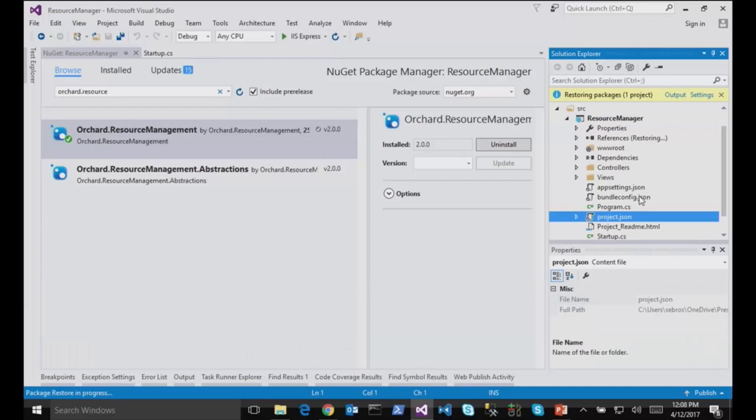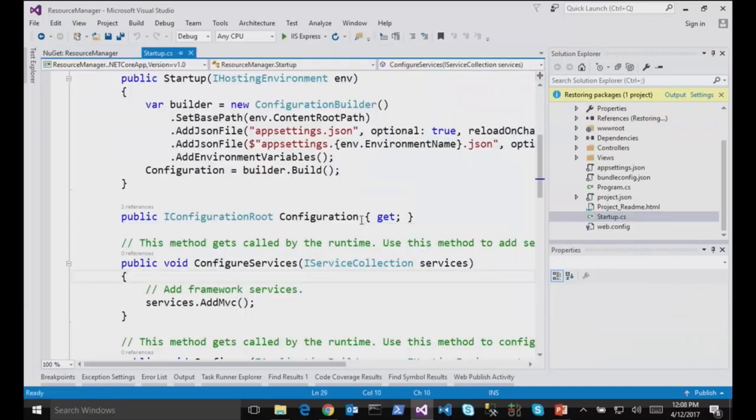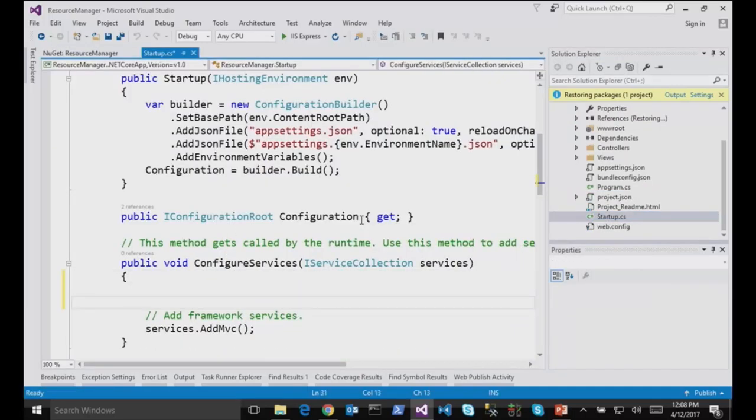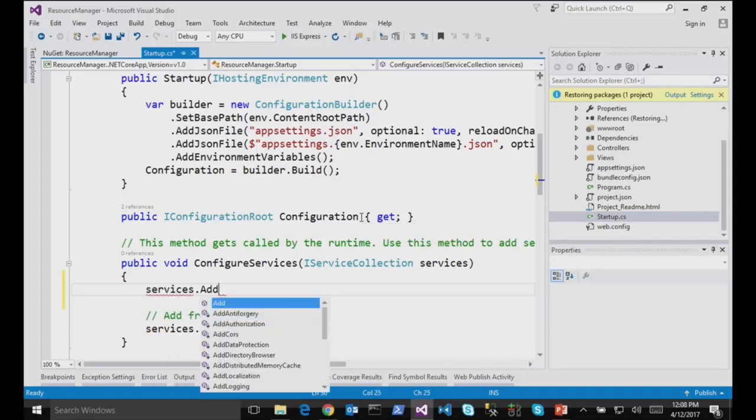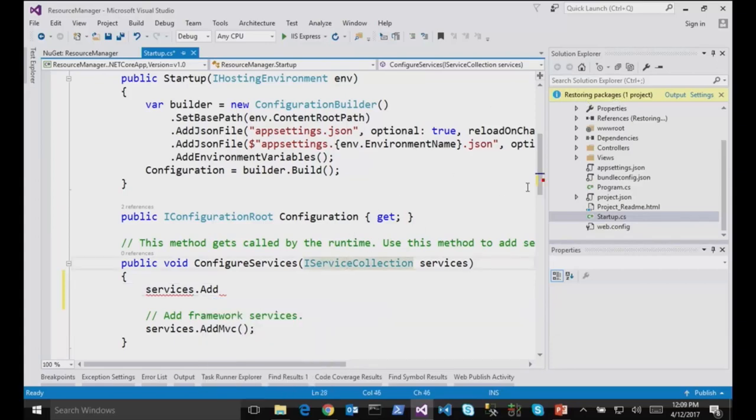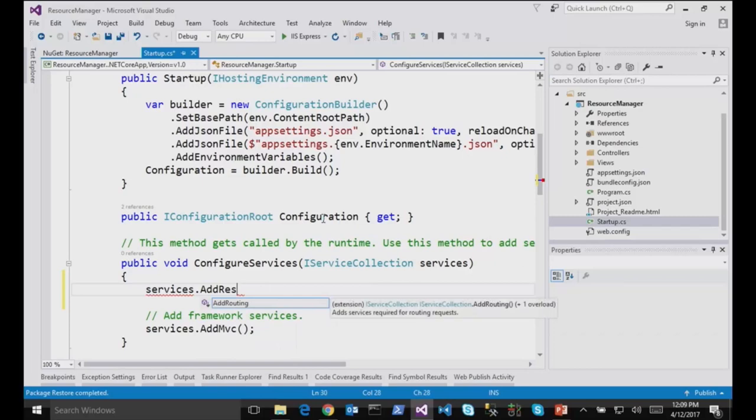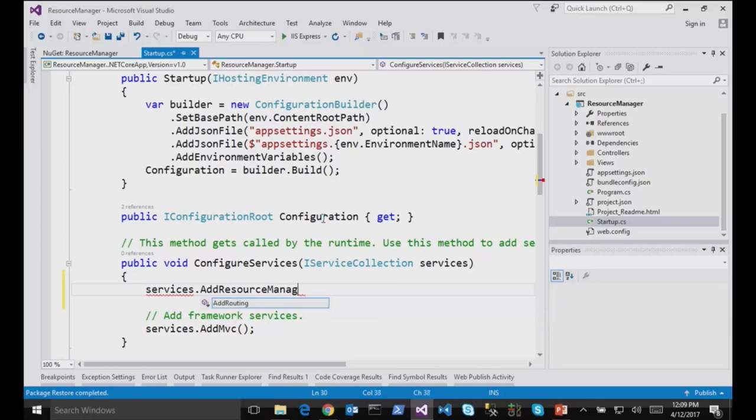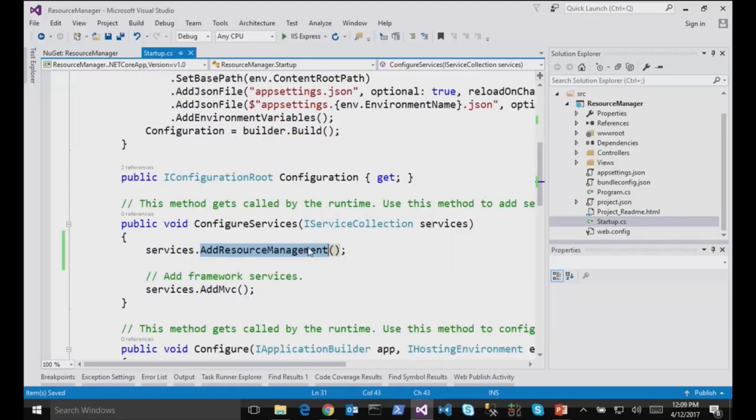And then in my startup, like any other MVC Core or ASP.NET Core package, I will just do add, maybe wait for it to be restored. There it is. I will just do add resource management. Maybe it's just a different namespace. Yep, here. Just to enable the services for the application.